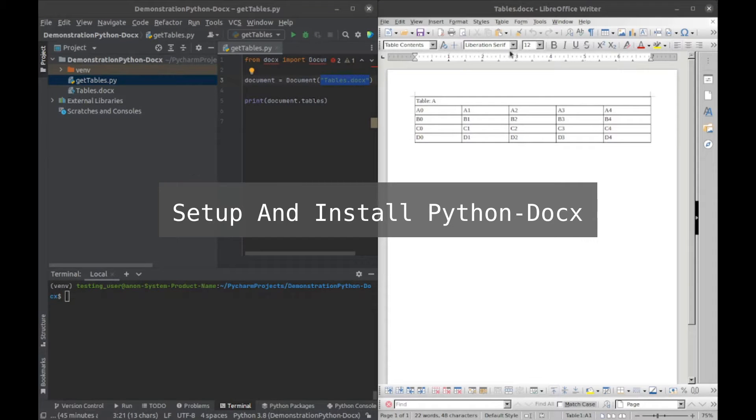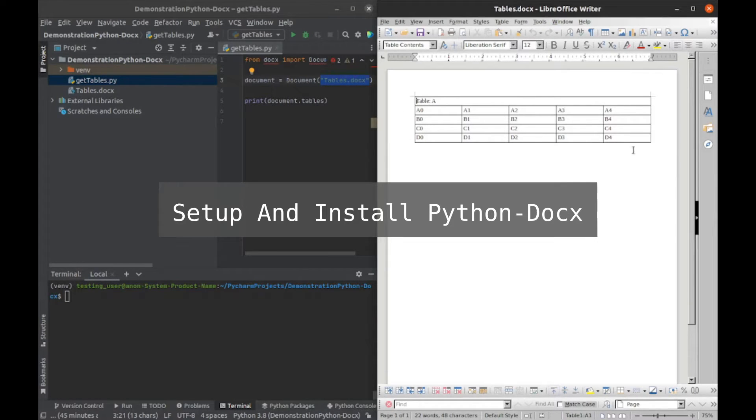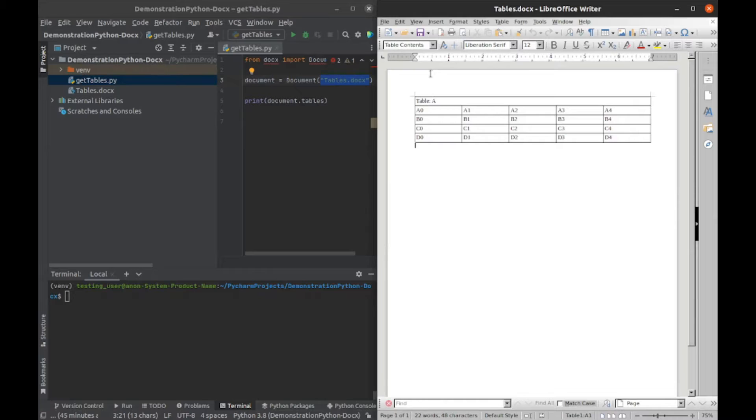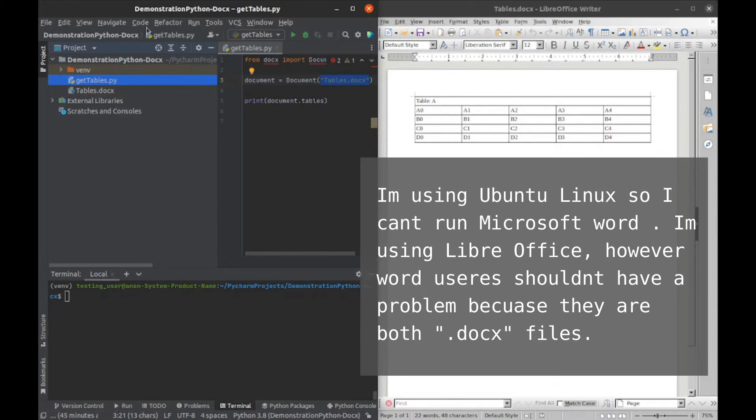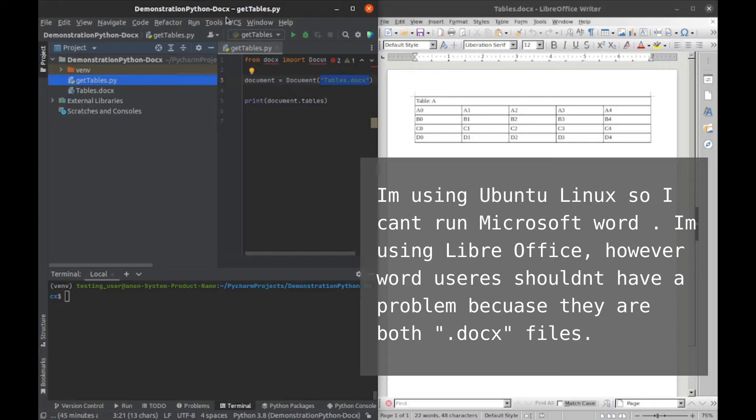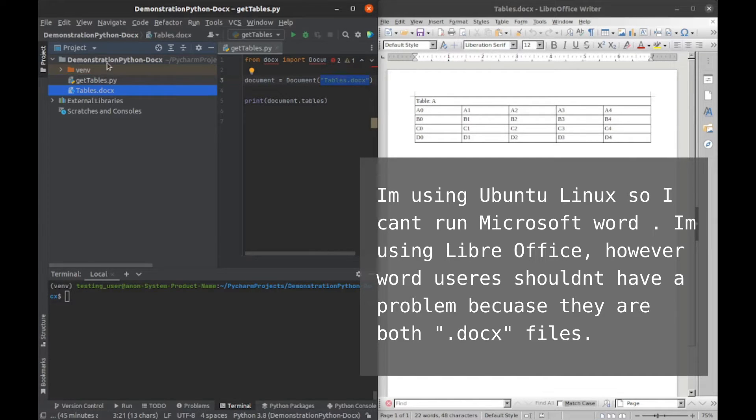All right, so this is our Word document with a single table inside of it. I'll be demonstrating how to manipulate that table using Python docx. I have the document right here inside of the same folder with my get table script.